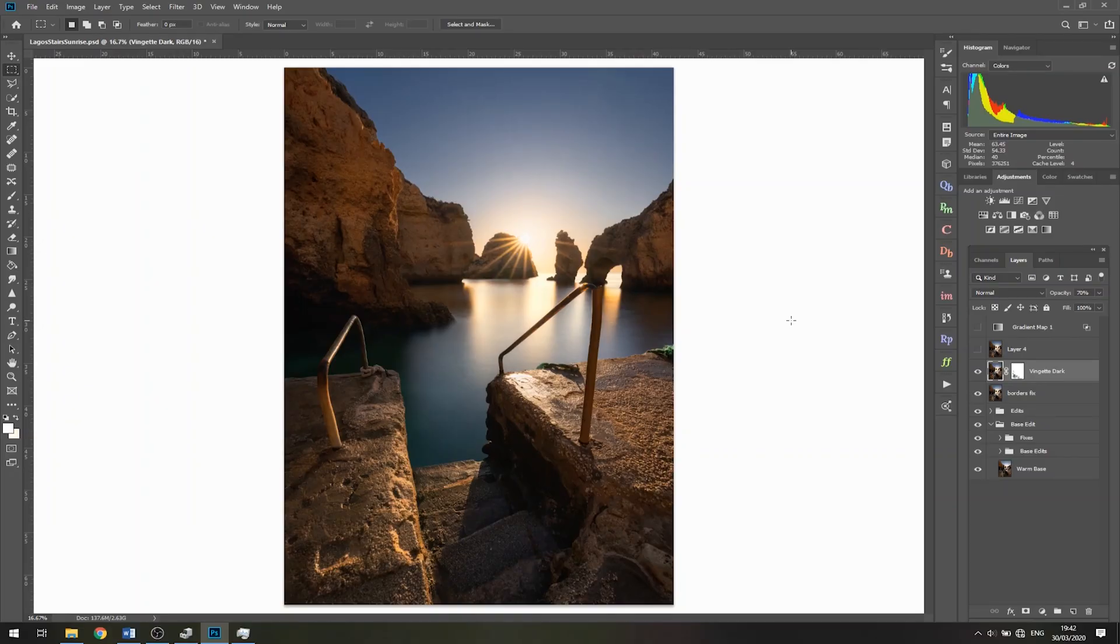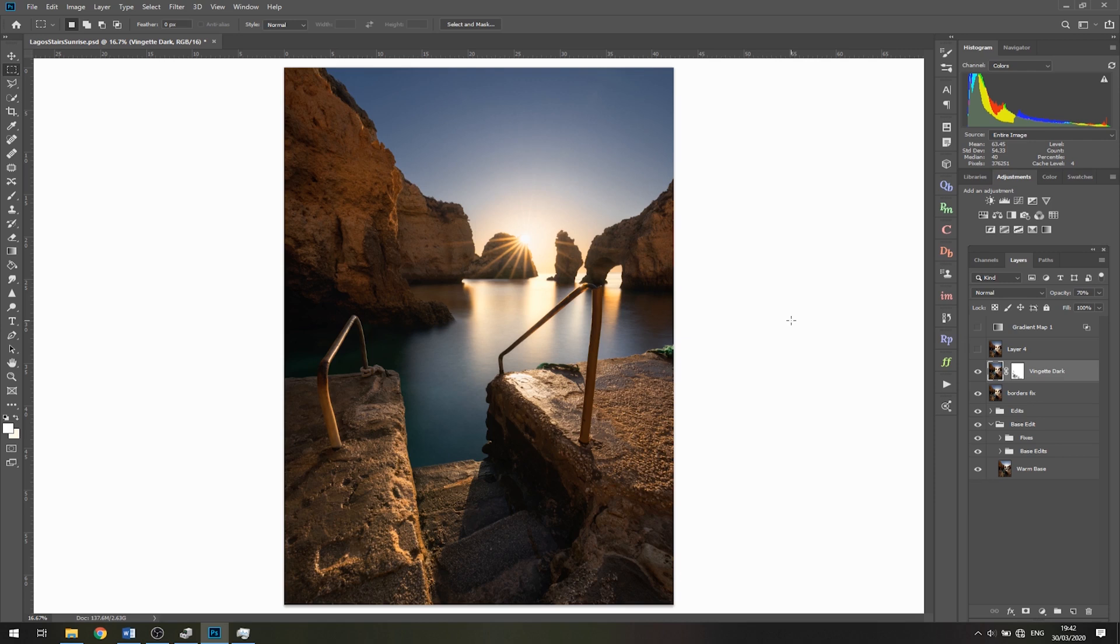Here we are in Photoshop. I'm done with my edit and ready to export and upload to Instagram. I could simply export at full resolution and upload to Instagram. However, Instagram will heavily compress this as it's way too big. What I can do to counter that is resize and sharpen now, then import to Instagram.